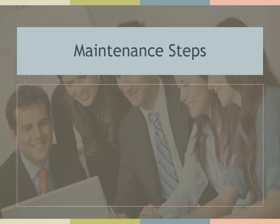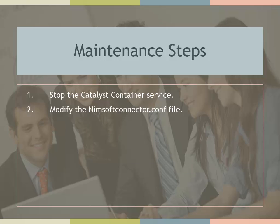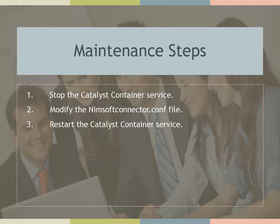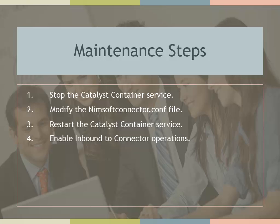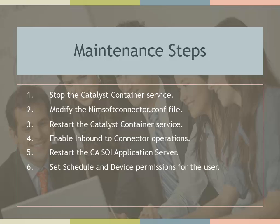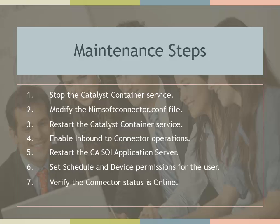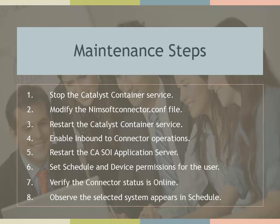This video will review the eight steps to UIM maintenance. Stop the catalyst container service. Modify the nimsoftconnector.conf file. Restart the catalyst container service. Enable inbound to connector operations. Restart the CASOI application server. Set the schedule and device permissions for the user in the CAUIM access control list or ACL. Verify the connector status is online. And lastly, observe the selected system appears in schedule.